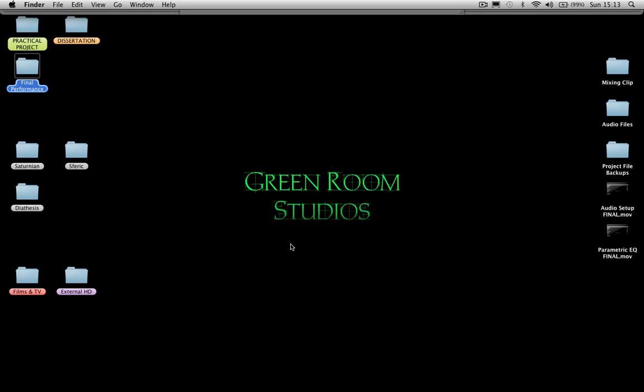Hi and welcome to another Green Room Studios tutorial. Today's tutorial video is going to be on audio mix down procedures and burning your music to CD.